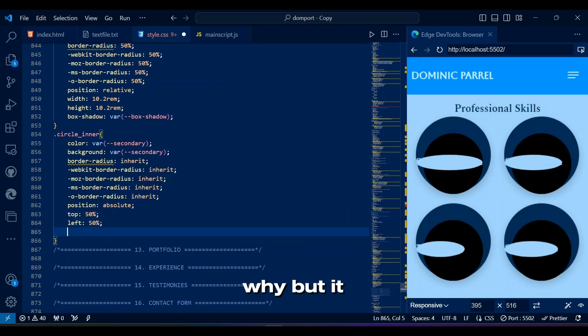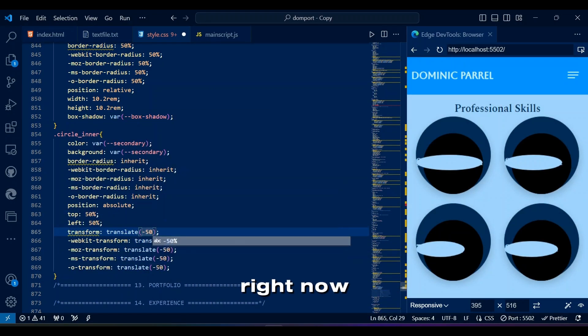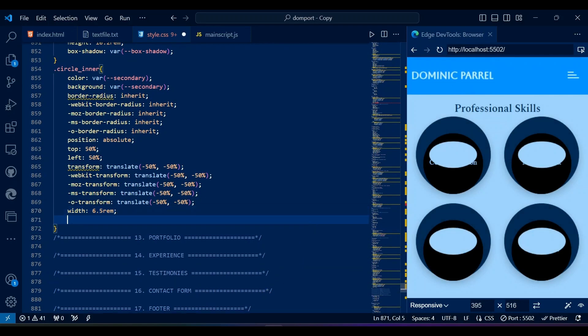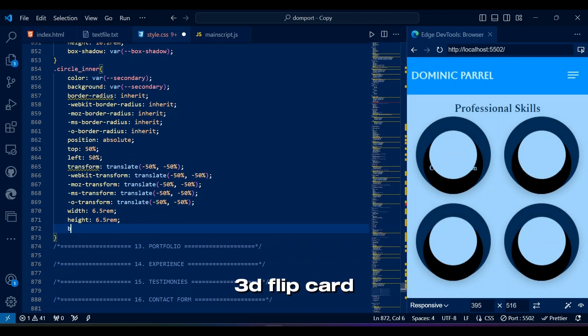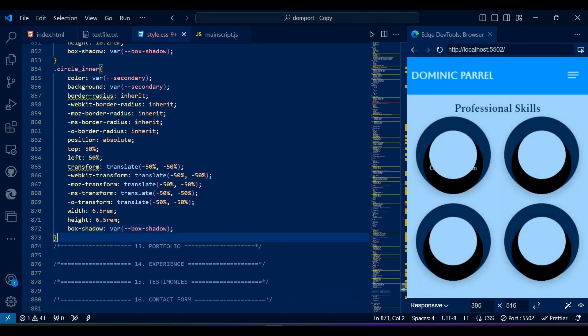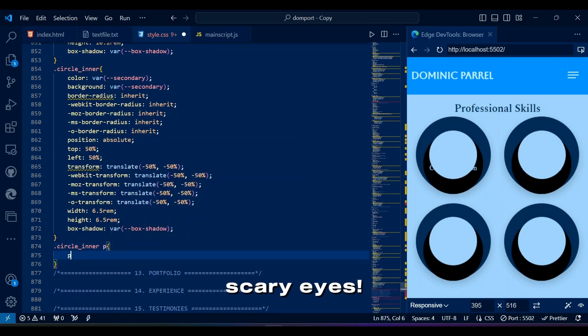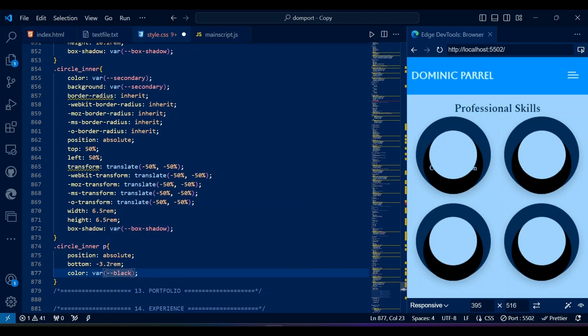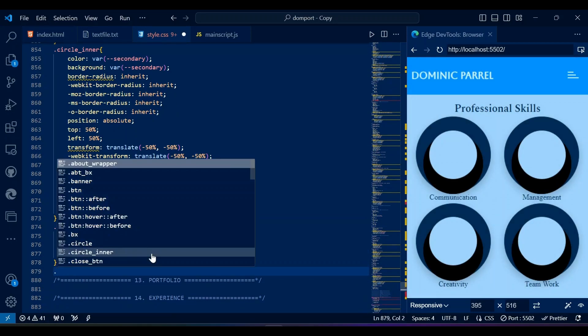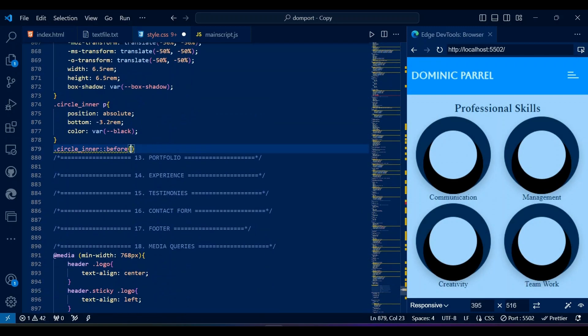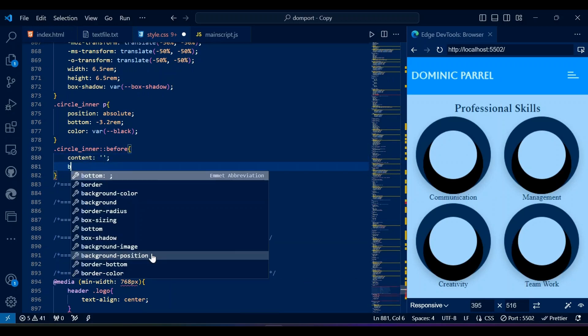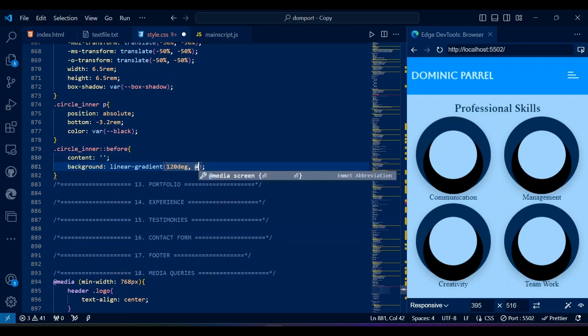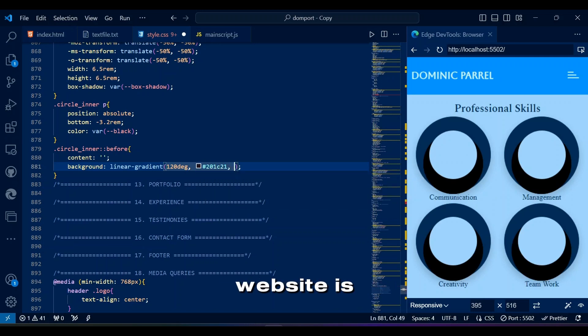I don't know why, but it looks like an eyeball right now, and eyes are scary. Anyways, please go and watch my other videos in this playlist, and check out my fun 3D flip card video. Oh, this circle looks good now, so no more scary eyes. Now we make a circle inside the circle to display our percentage. And to make this circle look pretty, while making sure our colors in this entire website is on theme.